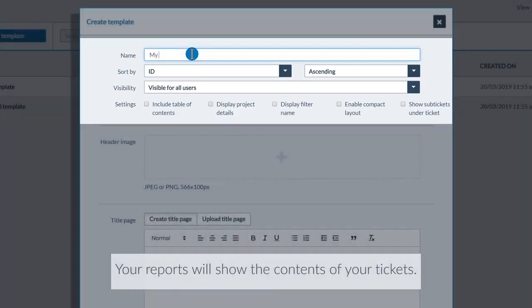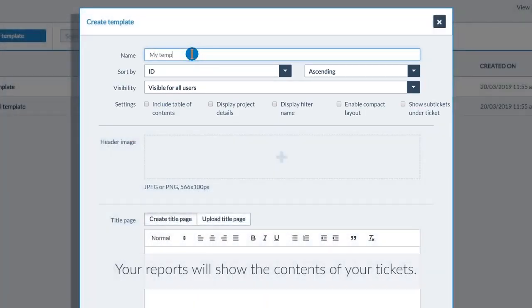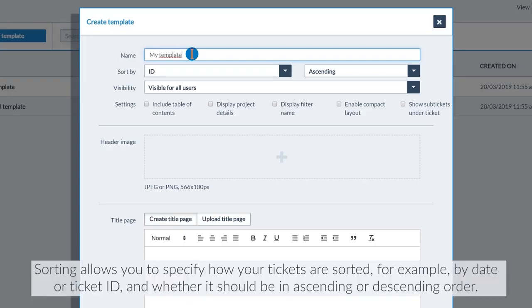Your reports will show the contents of your tickets. Sorting allows you to specify how your tickets are sorted, for example, by date or ticket ID, and whether it should be in ascending or descending order.